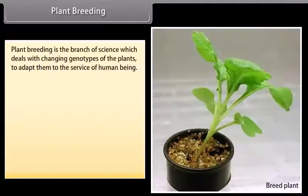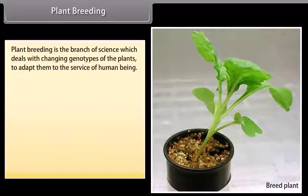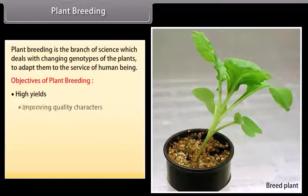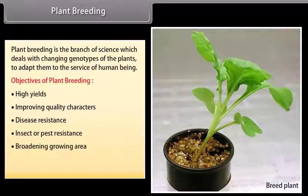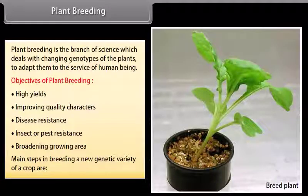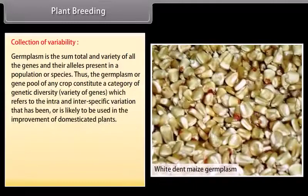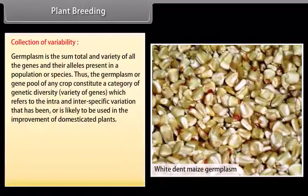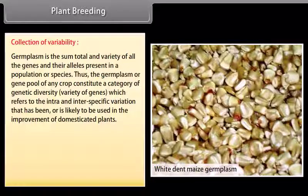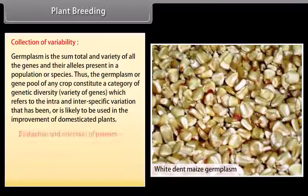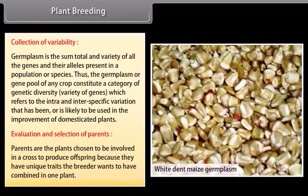Plant breeding is the branch of science which deals with changing genotypes of plants to adapt them to the services of human beings. Objectives of plant breeding include: high yields, improving quality characters, disease resistance, insect and pest resistance, and broadening growing area. The main steps begin with collection of variability. Germplasm is the sum total of all the genes and their alleles present in a population or species; it constitutes a category of genetic diversity including intra- and inter-specific variation used in improvement of domesticated plants.